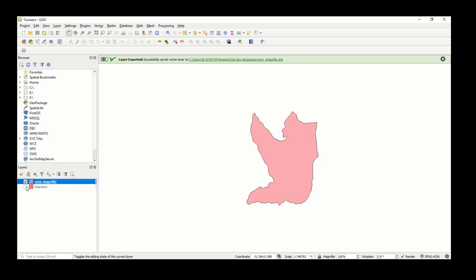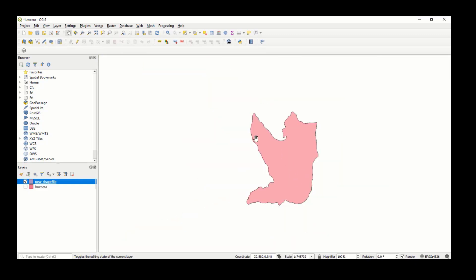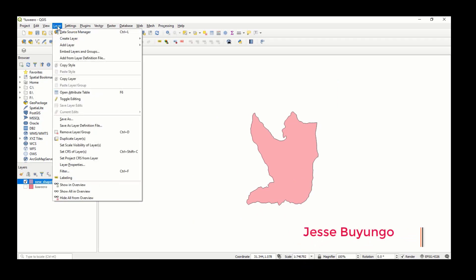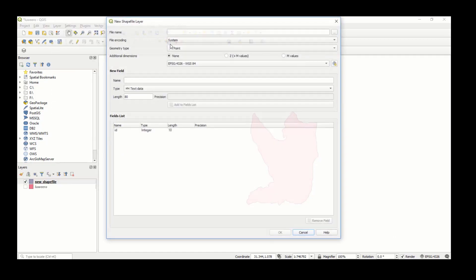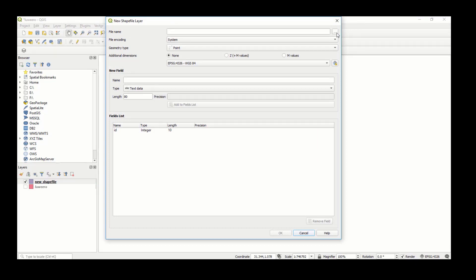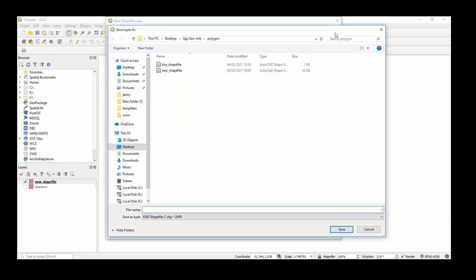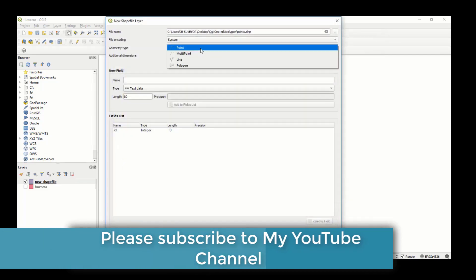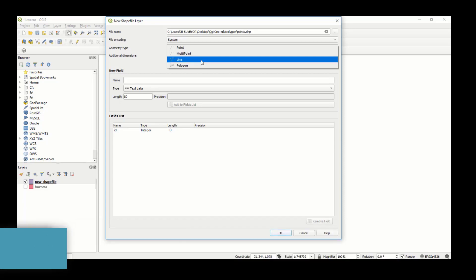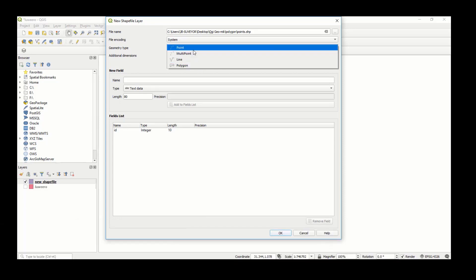You can also create a new shapefile. Go to Layer > Create Layer. Since the existing one is a polygon, I'm going to create a point layer. Click 'New Shapefile Layer', browse to set the file name and call it 'points'. For geometry type, you can choose point, multipoint, line, or polygon — I'll select point.